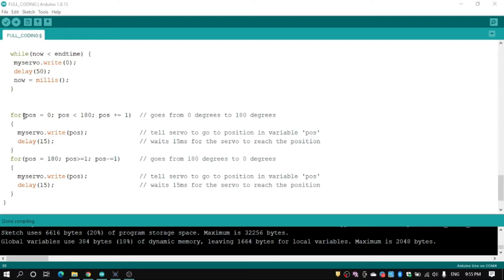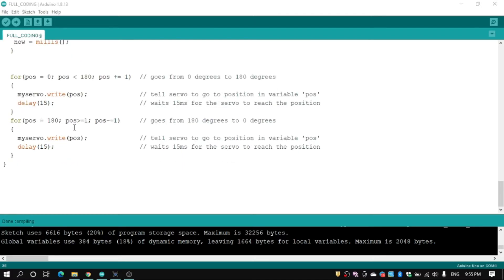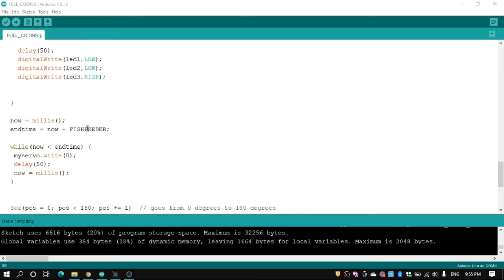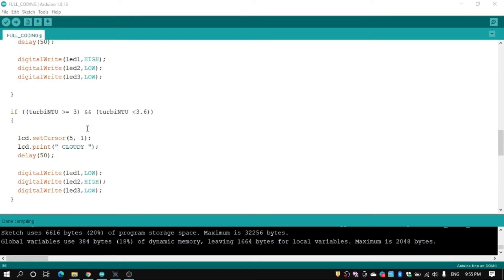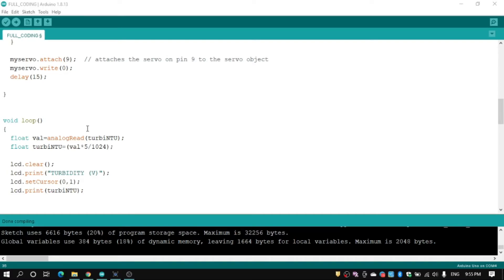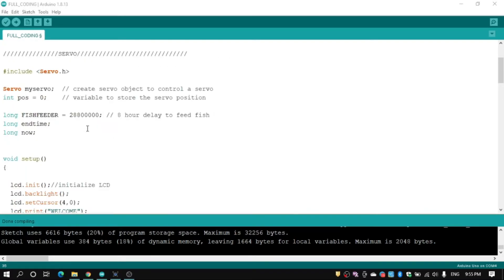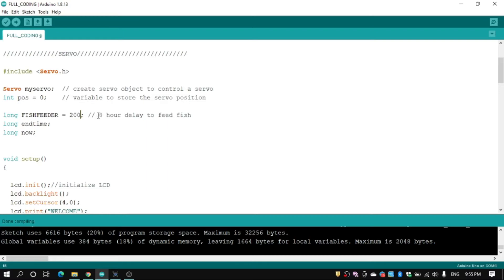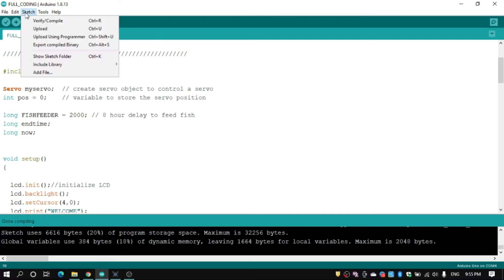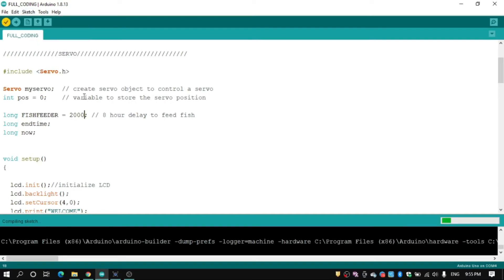For position 0 to position less than 180, our servo we rotate from 0 to 180 degree. For position 180 to position 1, our servo rotates back. We need to change the delay value because delay is for 8 hour delay and we just use 2000 for our simulation.